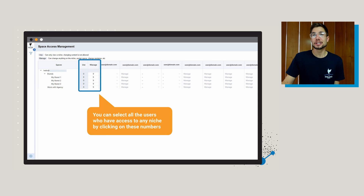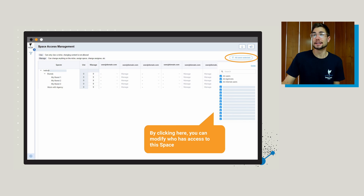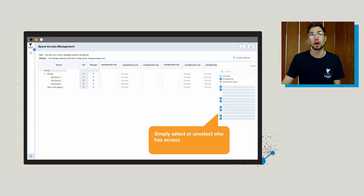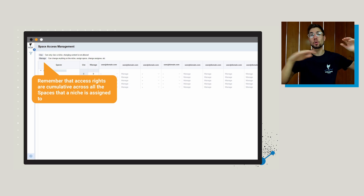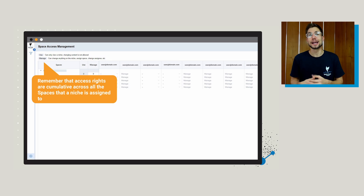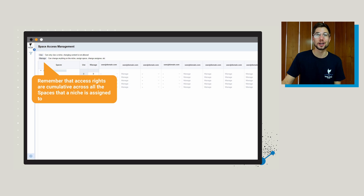If you click on the numbers inside of space management, you're going to be able to see who has access and you can modify these. You can click on the checkboxes to select or unselect who has access to specific spaces — a really great way to control who's going to be able to manage and view different areas of your product portfolio if you're dealing with a lot of different brands. Remember that access rights are cumulative across the spaces a niche is assigned to. So if you have a space with 20 different niches, changing the access rights to that space applies to all those individual niches. Access rights are given at the space level, not the individual niche level.